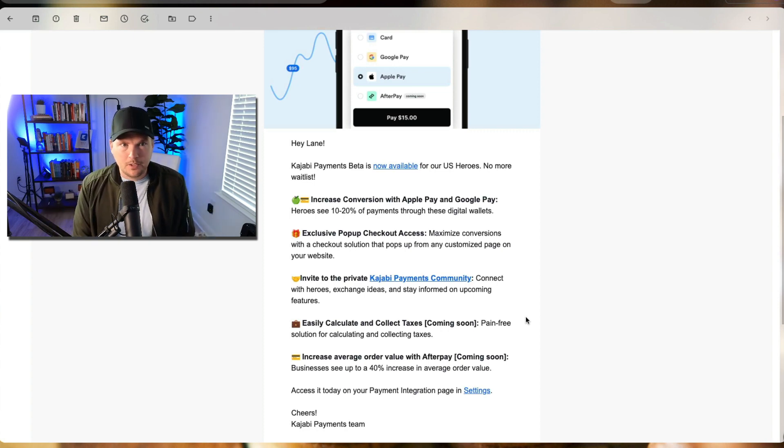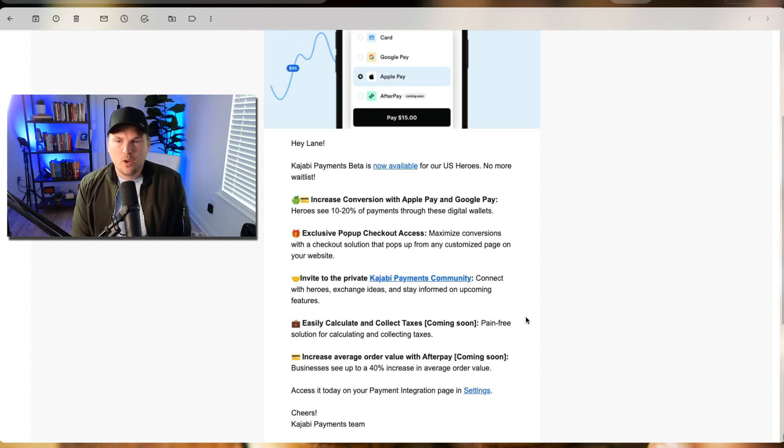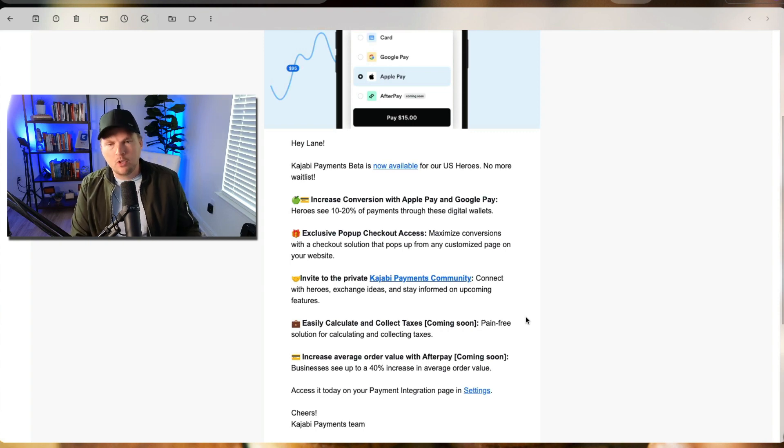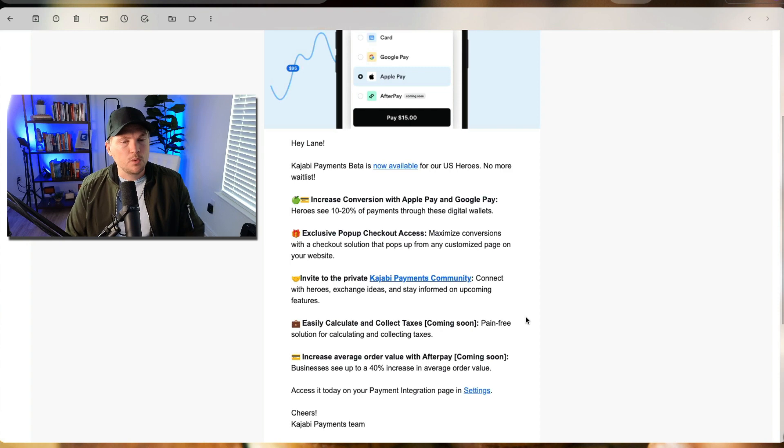It's not a new technology, but it is new to Kajabi and it is pretty remarkable for online business in general. Like people are still kind of going from one page to the other. So a good pop-up checkout solution will be amazing.